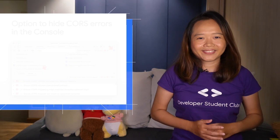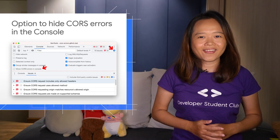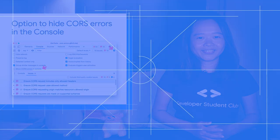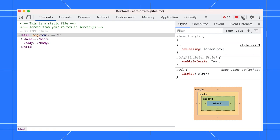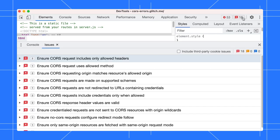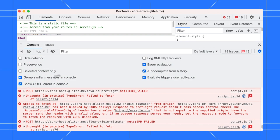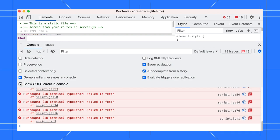Next, you can now hide CORS errors in the console. As the CORS errors are now reported in the Issues tab, hiding CORS errors in the console can help reduce the clutter. In the console, click on the Settings icon and uncheck the Show CORS Errors checkbox.